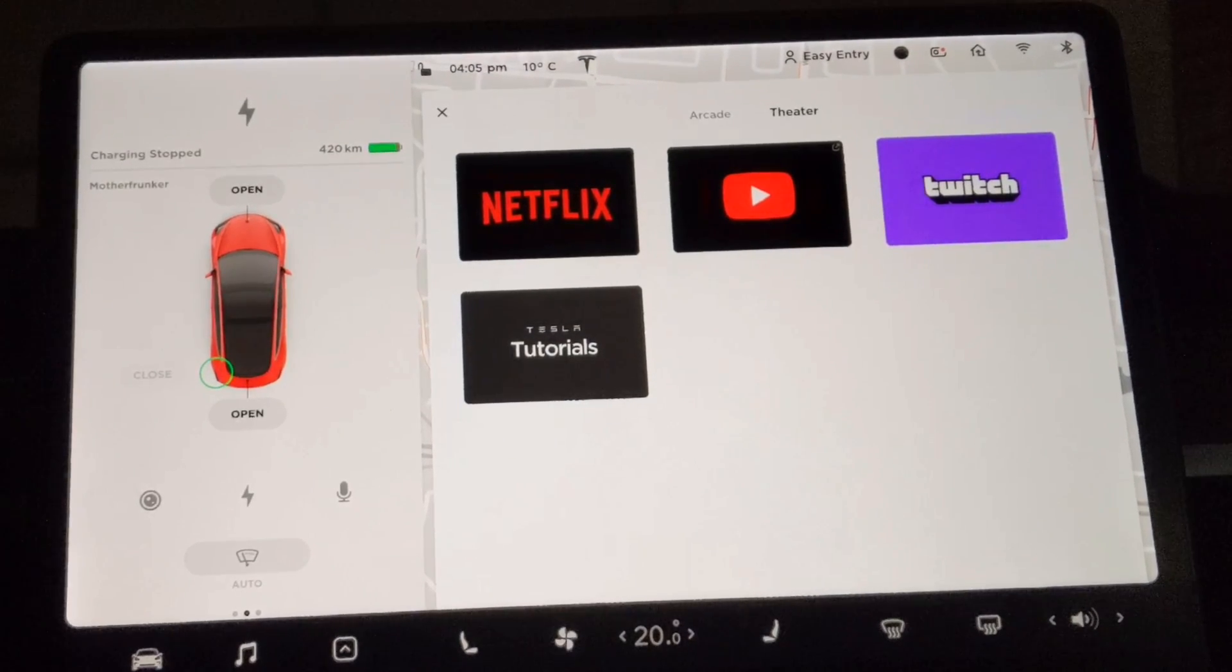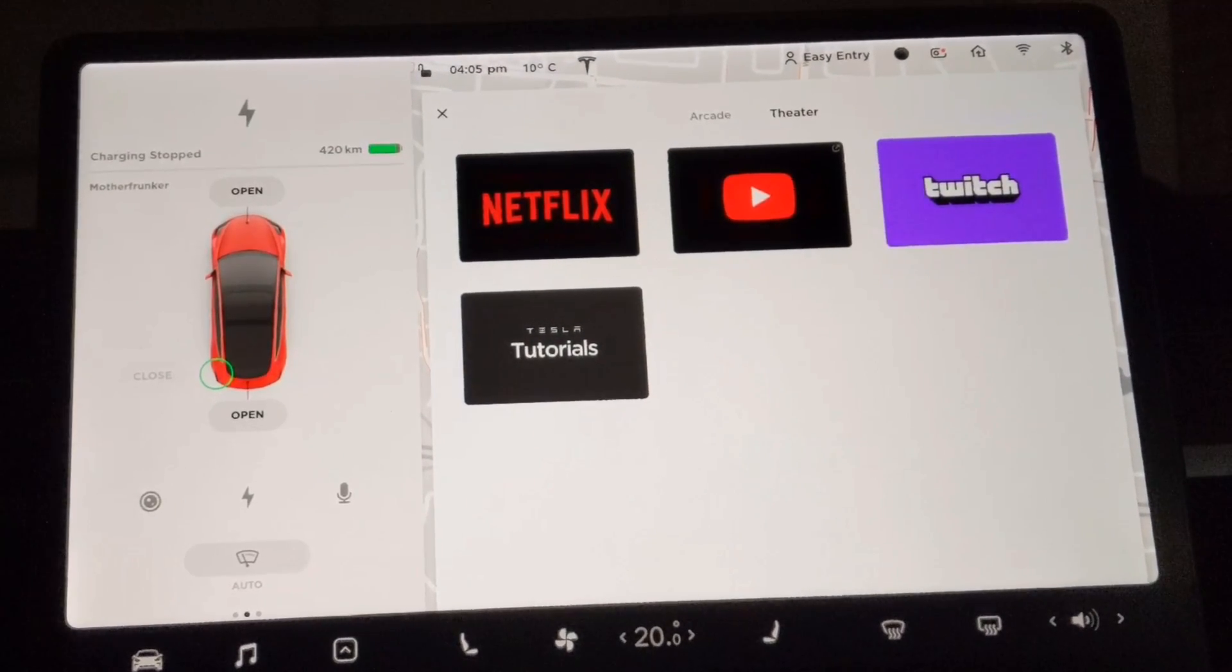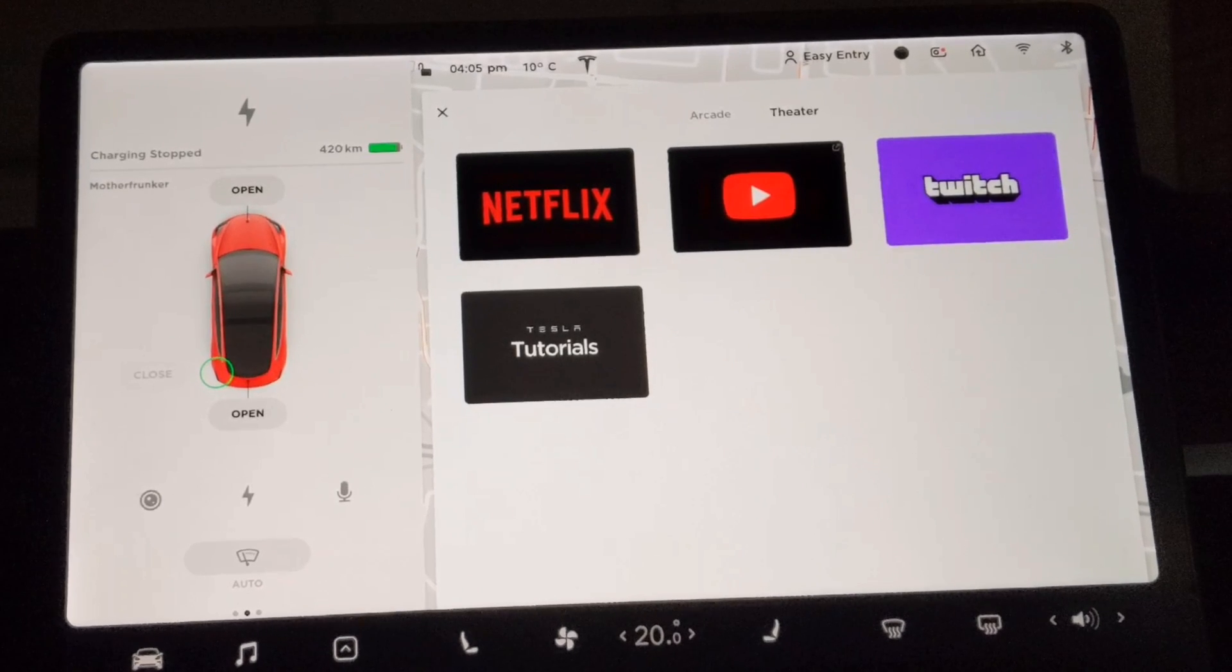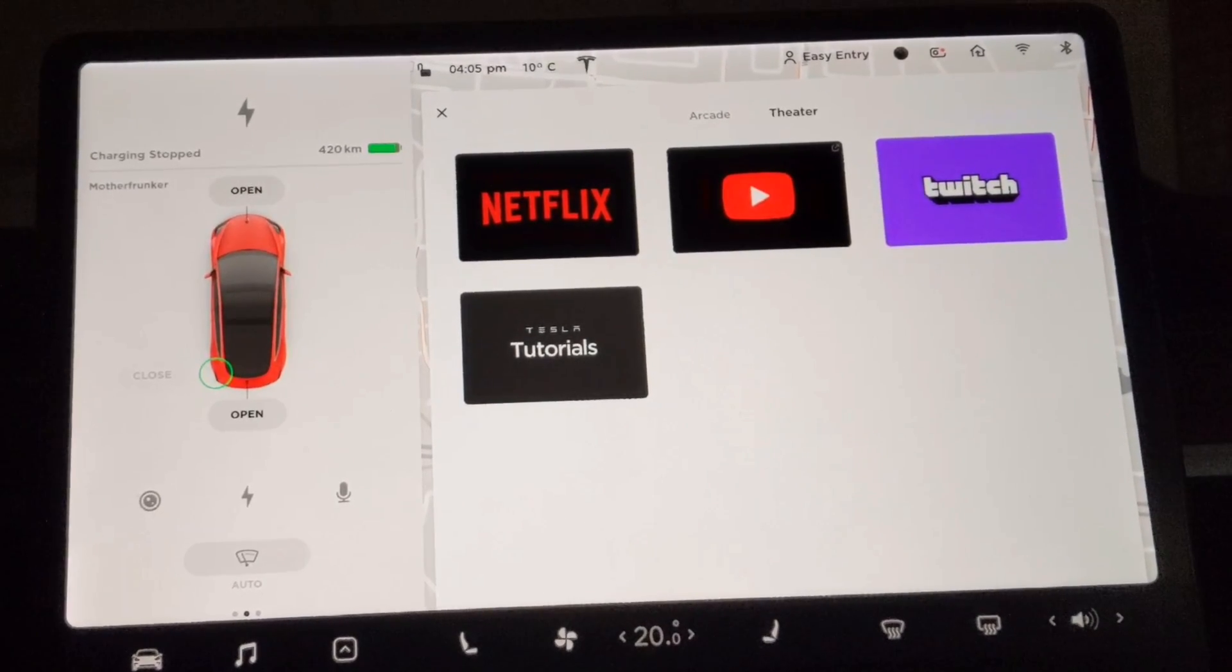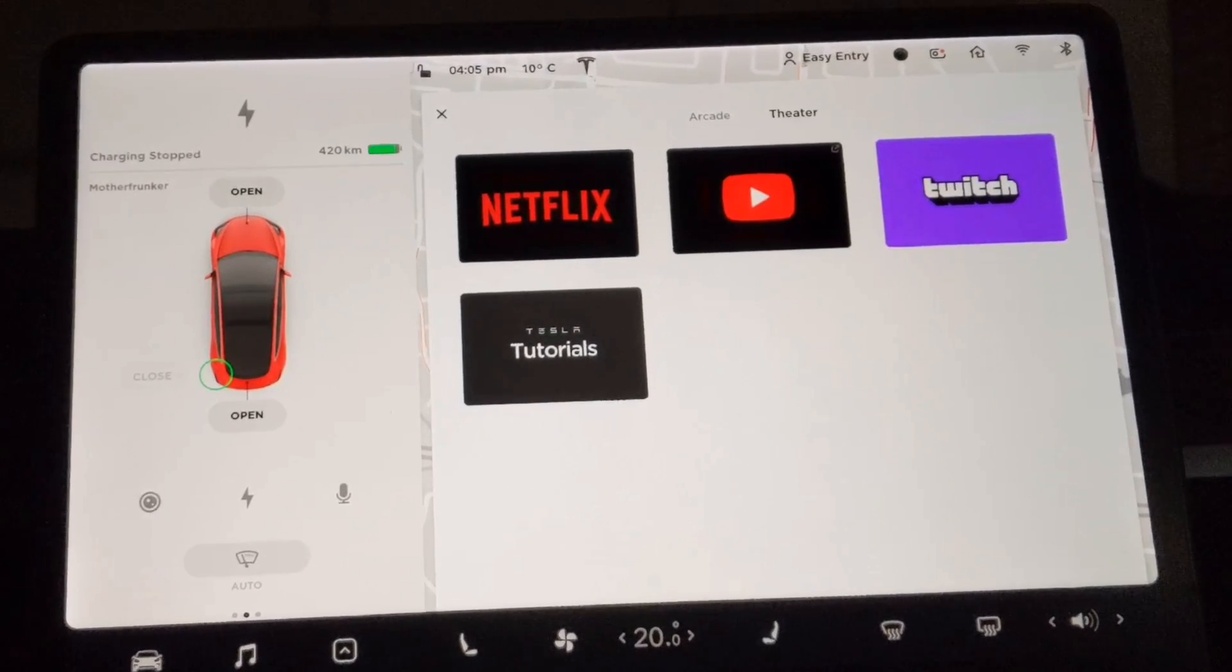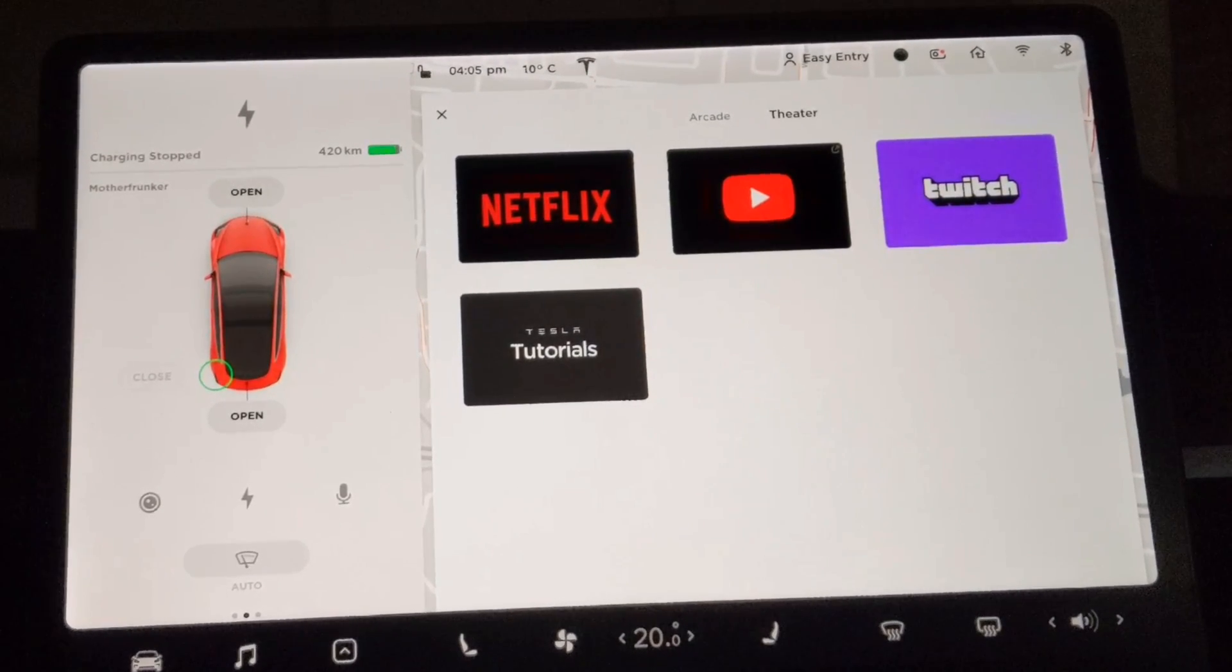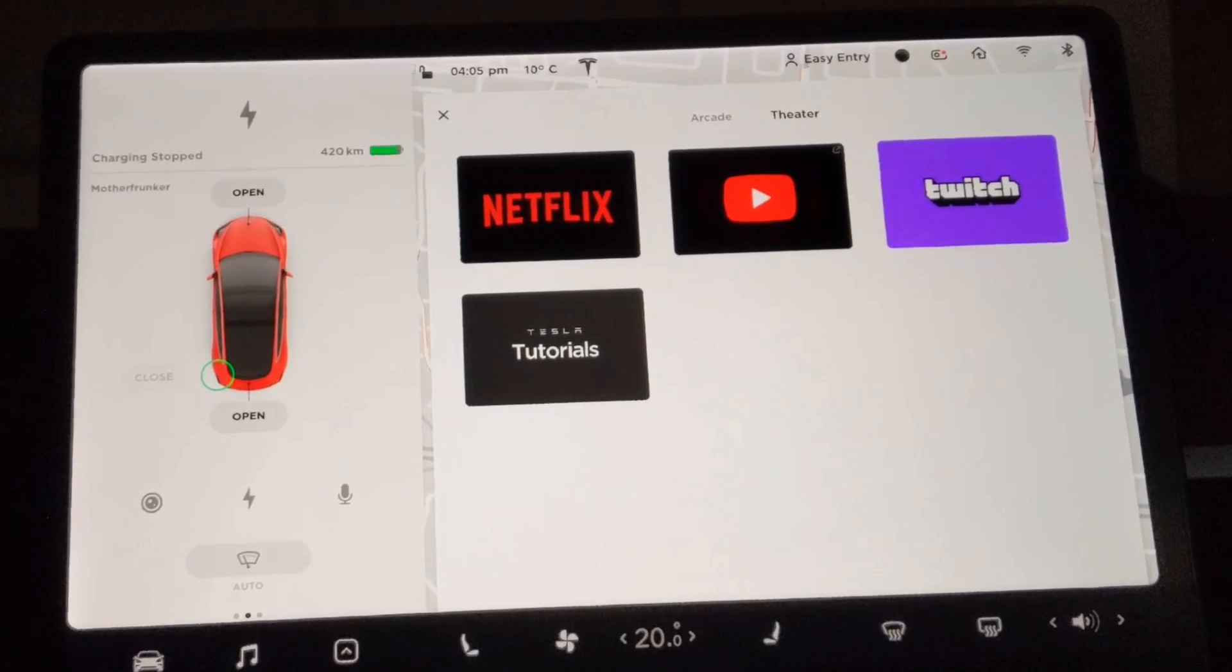Make sure to leave a like on the video. Do subscribe for more Tesla content. Once again, this video was purely based off comments and me trying to help. So leave a comment if you want something else. Do subscribe for more Tesla content. Most importantly, thanks for watching and I will see you guys next time.